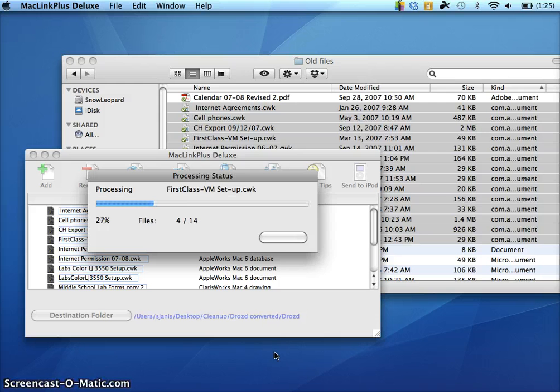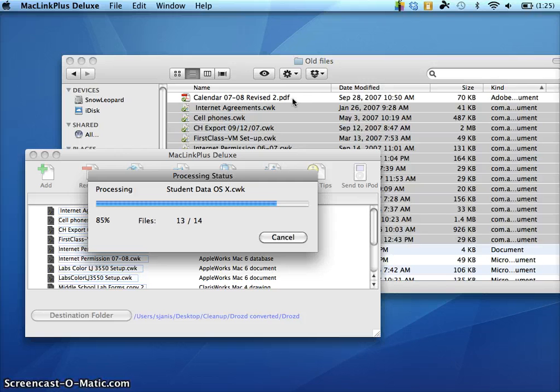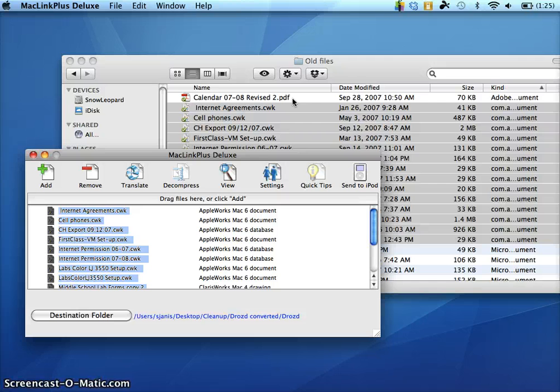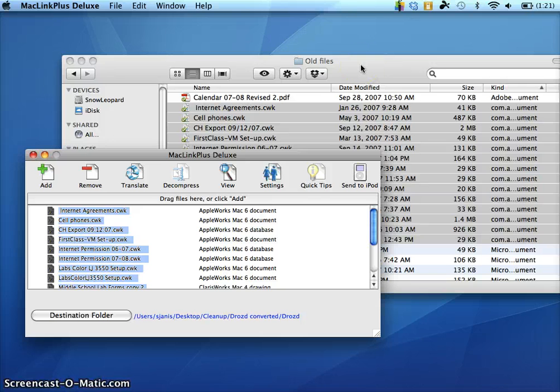Here's the trick as it translates these. You notice in this folder, I have a PDF file. The problem is, if it encounters a PDF file, if I had just dragged this entire old files folder over, I could have done that, but the PDF files will cause the program to crash. So it is not an elegant solution. It does work. It's up to you if you want to go through folder by folder and do it this way.